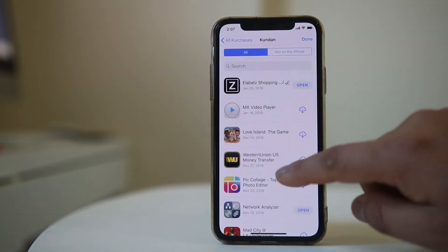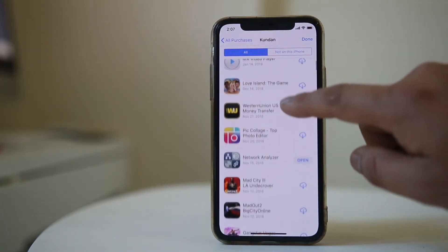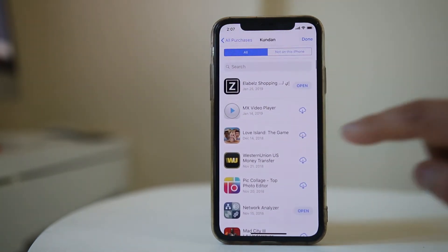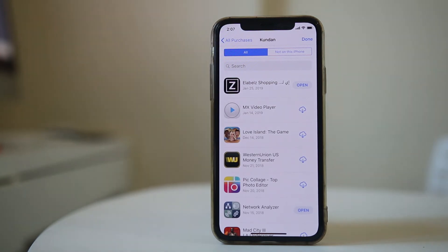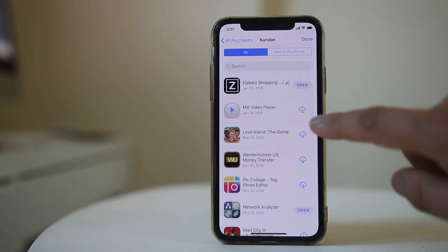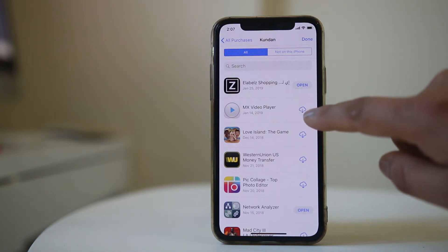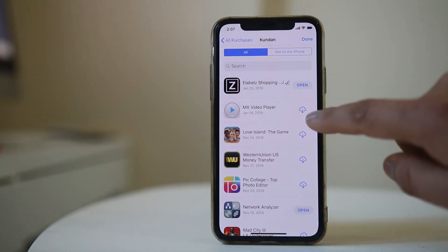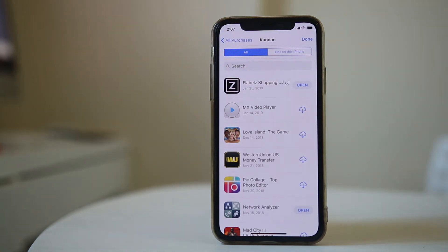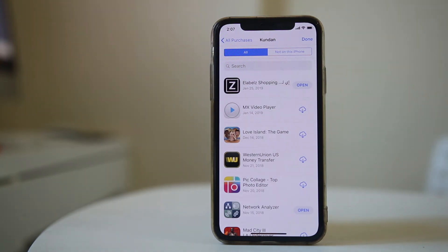Now you will see all the applications which are currently installed and which have been deleted. The applications where you see the cloud icon — these are the apps you had installed on your iPhone before but are now deleted.